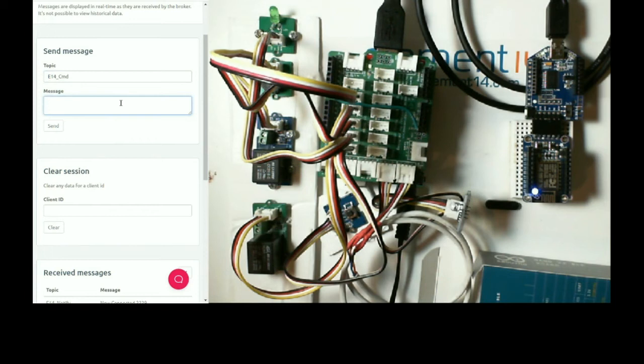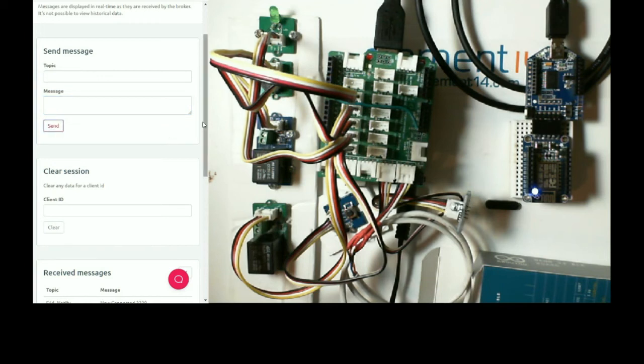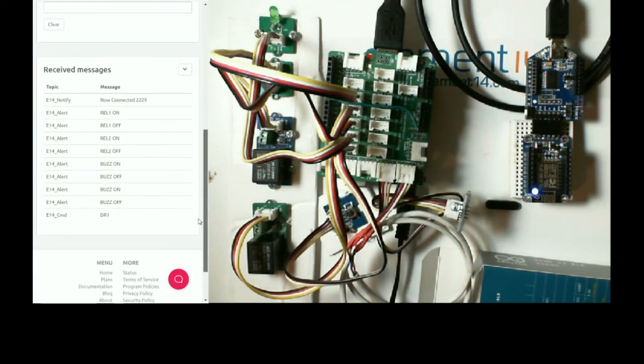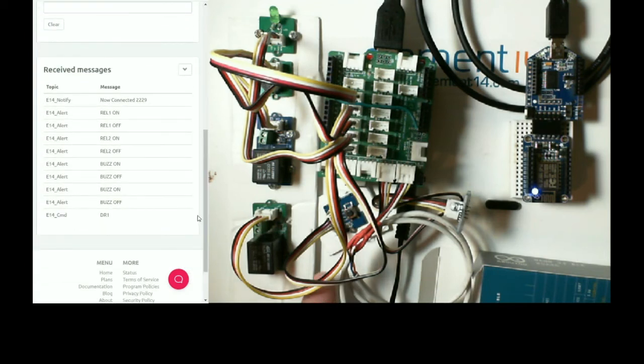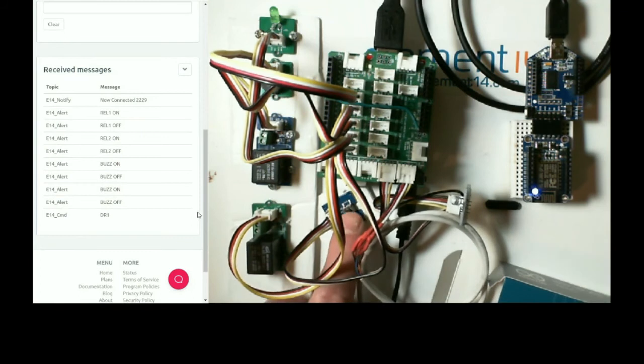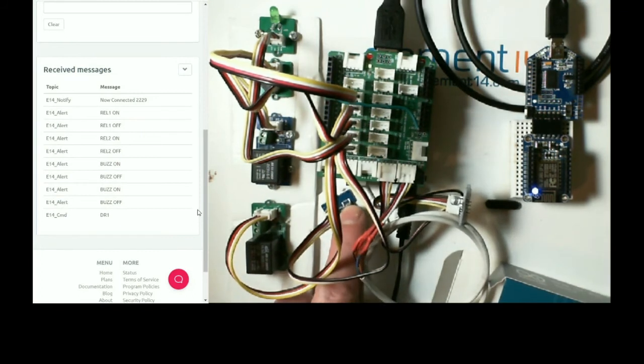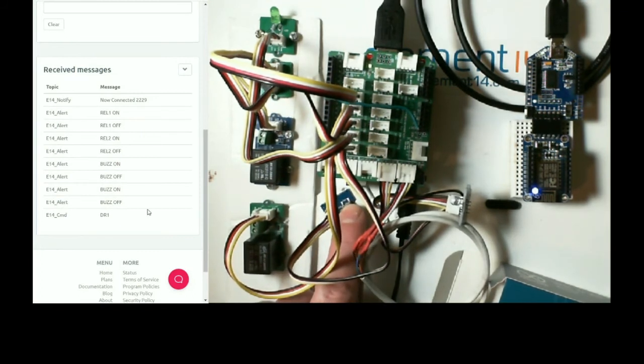So if I now disable relay one, I've just created a code, I send that, there, confirm. So, now if I press the button, nothing happens.